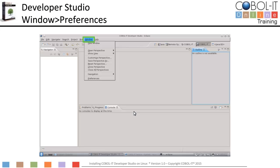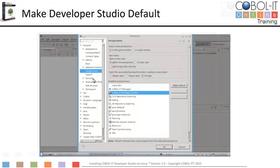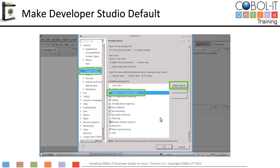Select the Window function on the main menu bar, and then select Preferences from the drop-down menu. From the Preferences screen, select Perspectives from the column on the left. In the Available Perspectives list box, select COBOL IT Developer Studio and click the Make Default button. Click on the OK button on the bottom of the screen to return to the Developer Studio.